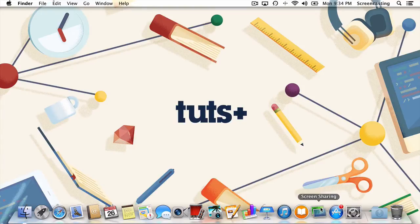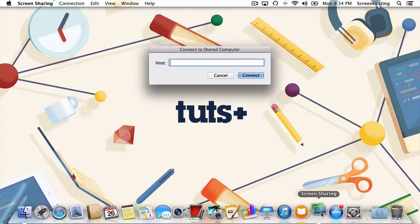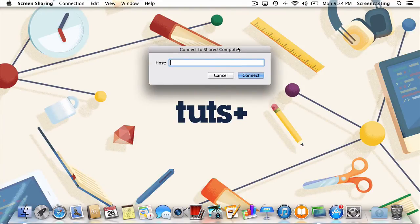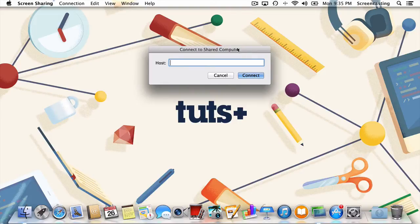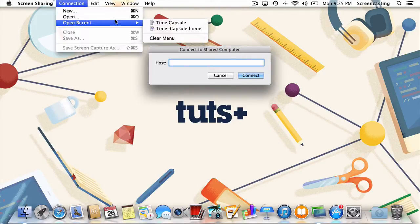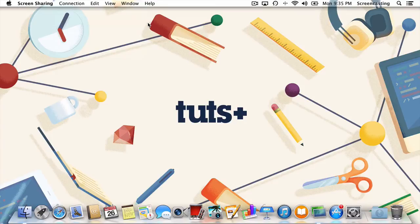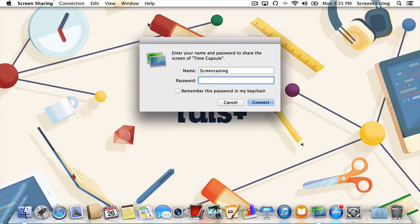When you open this newfound screen sharing app, you'll be greeted with the lovely connect to shared computer dialog box. You could type out the name of the remote computer, but it's probably just easier to open it by going up to your recent connections like so. Once again, we're in business.